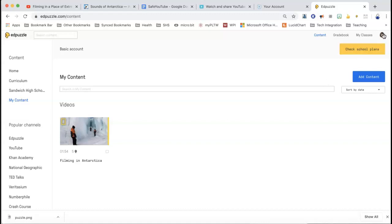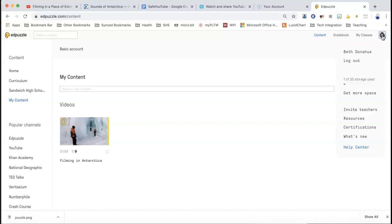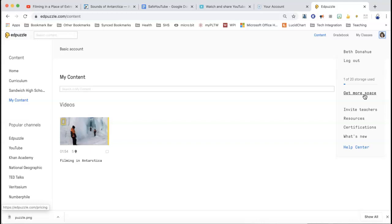So up here in this menu — we always know that that icon, just working with other programs, there's usually a menu underneath there. And if you click, you can see I have one out of 20 storage spaces used. I can get more space by inviting teachers. Obviously I can pay for things, but I don't want to pay for things.